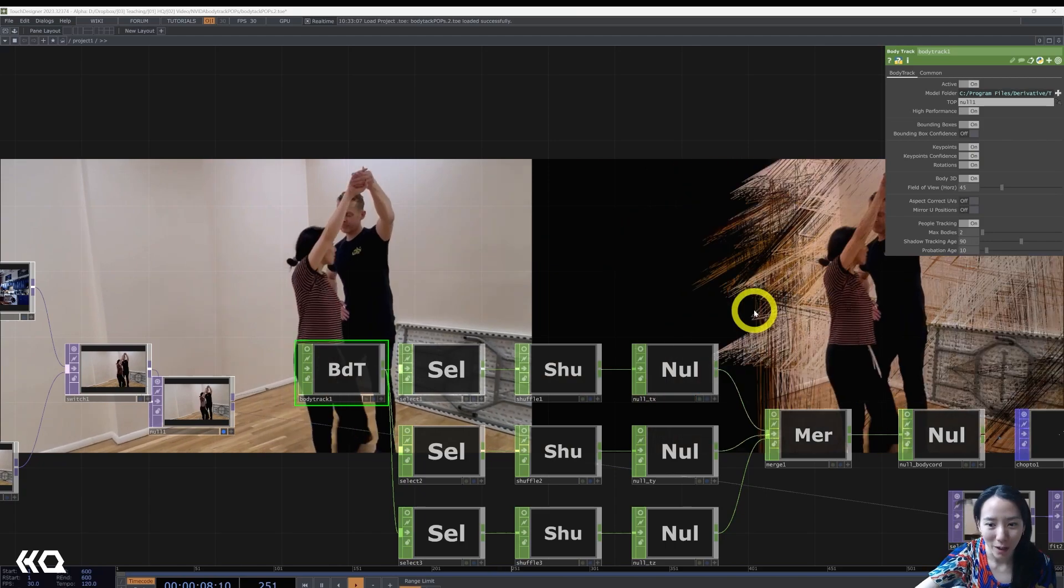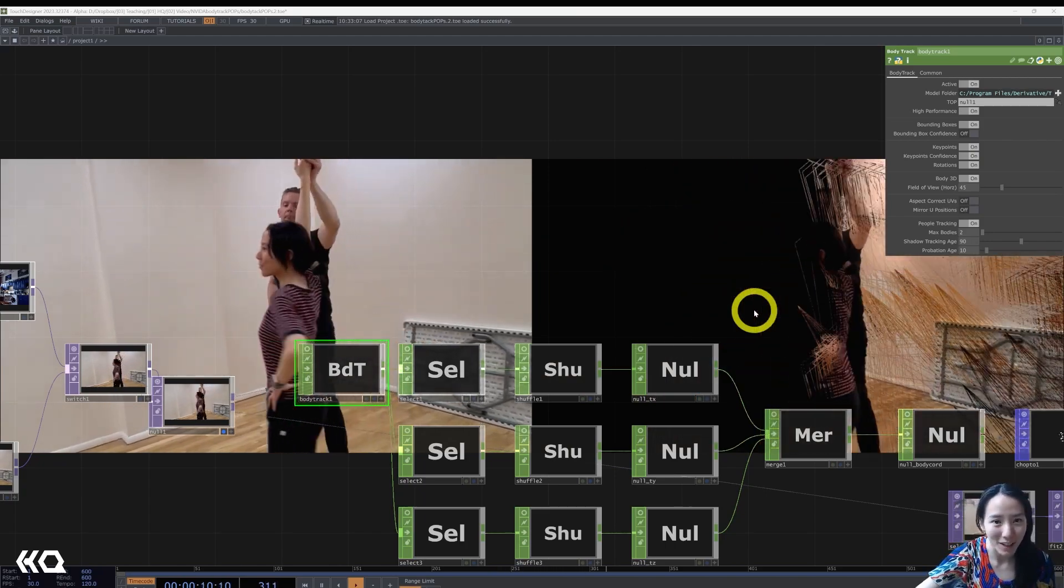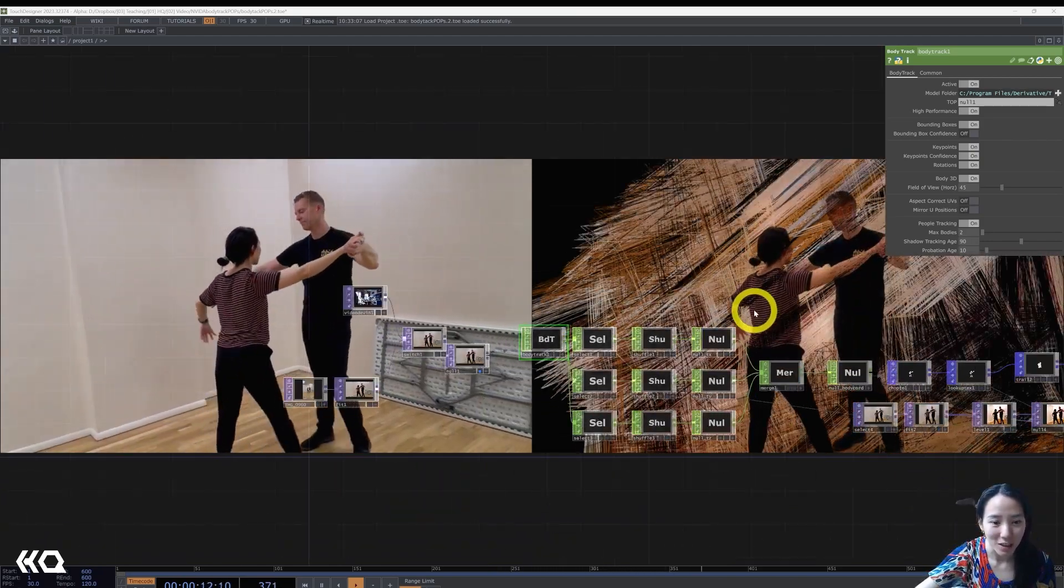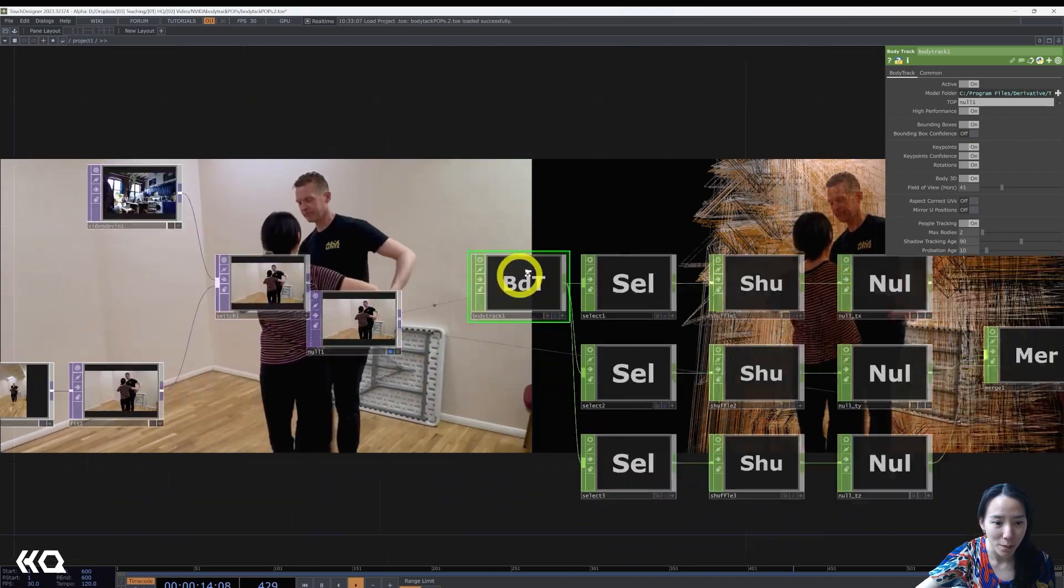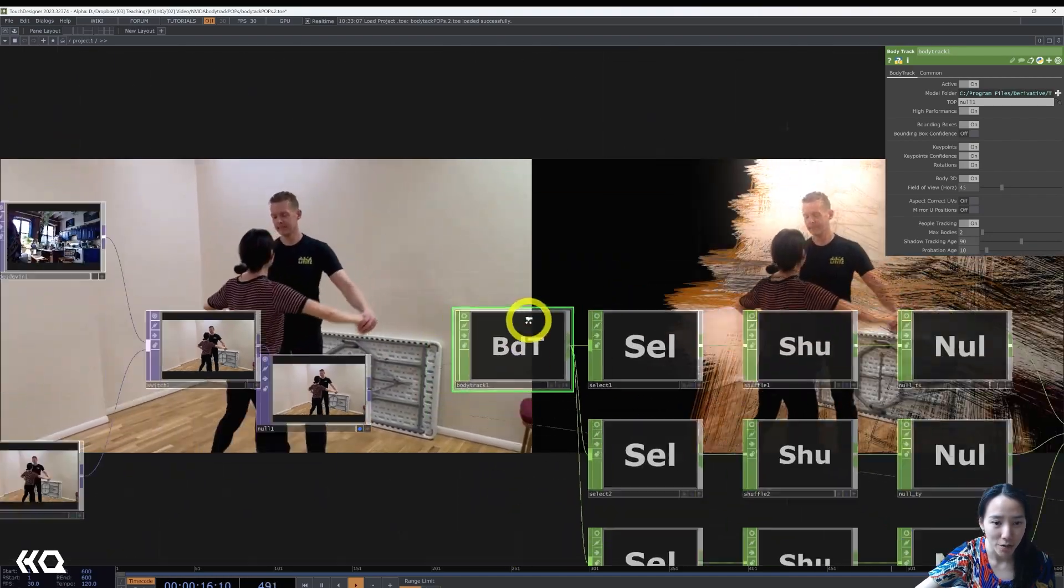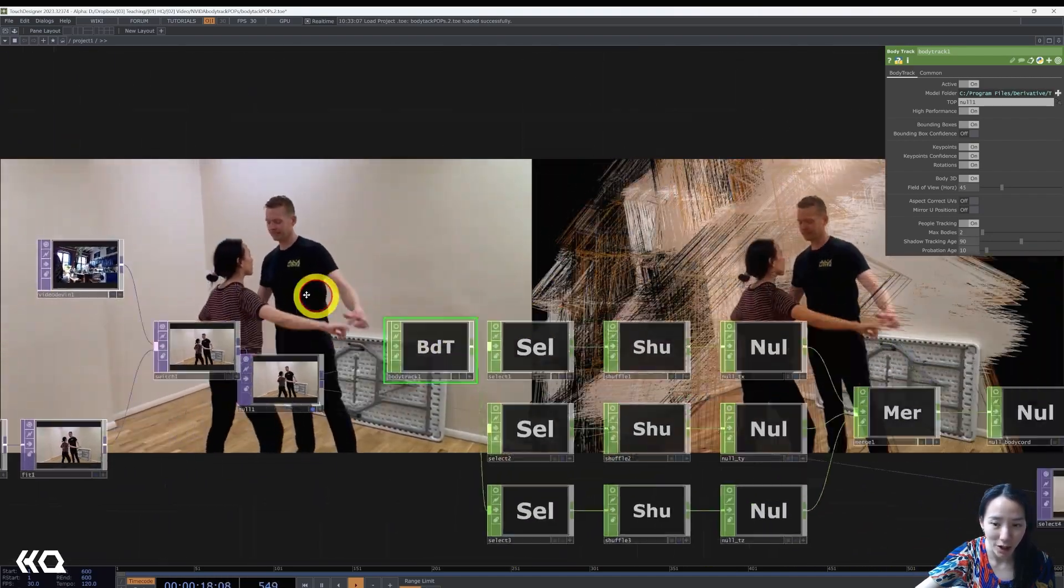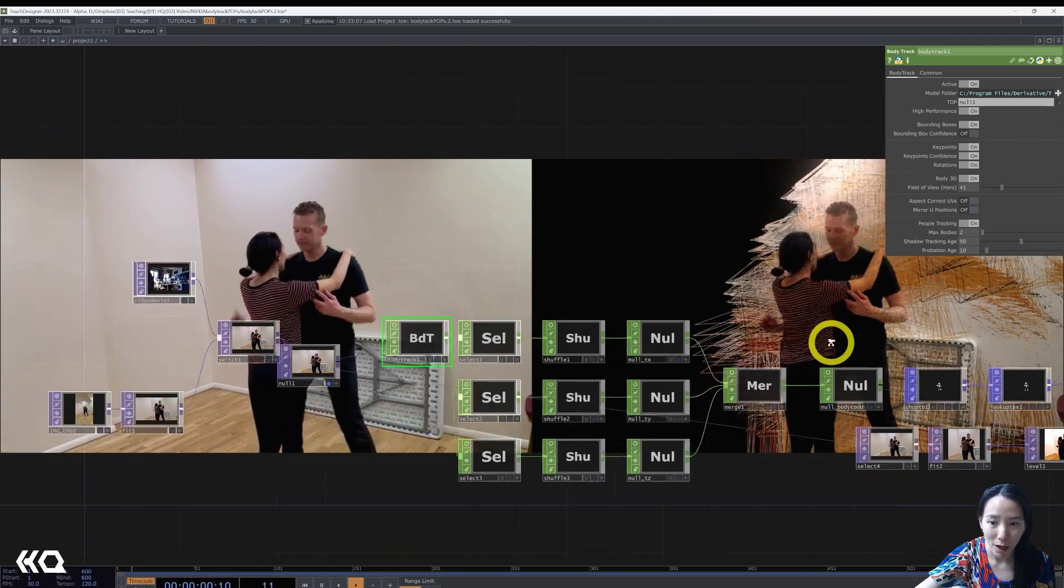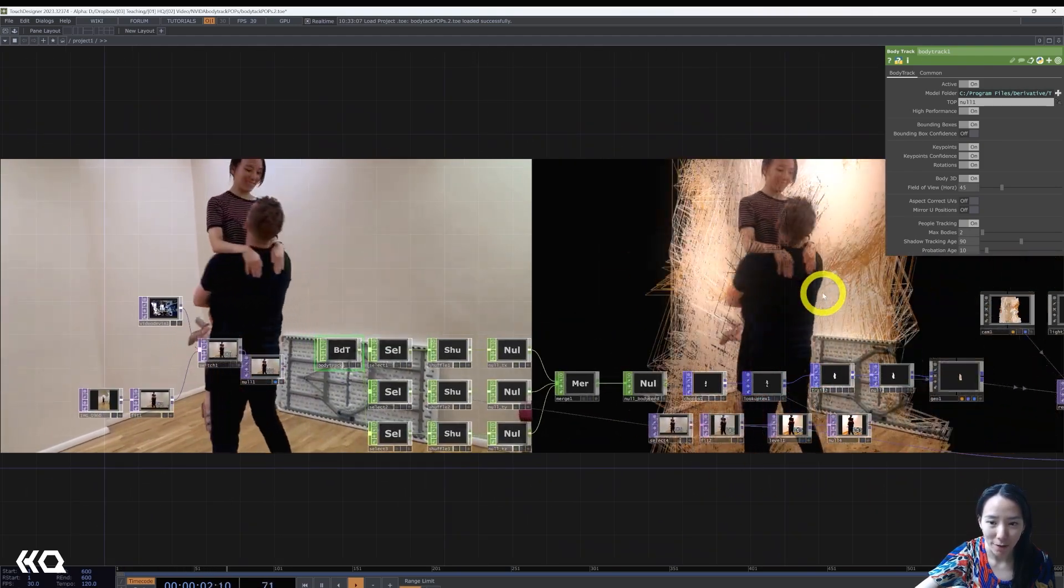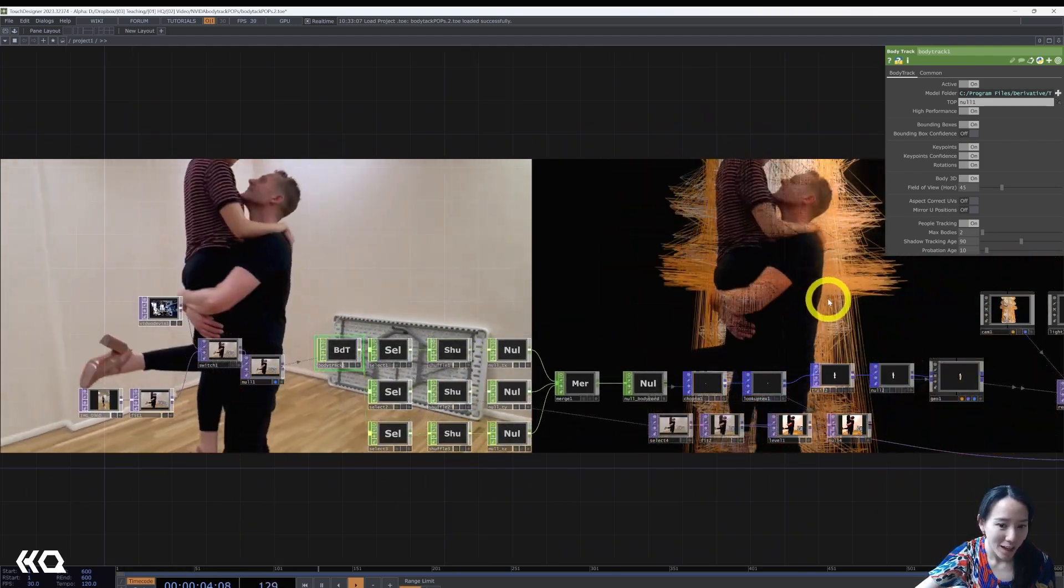Hi, hi, Crystal here. Welcome to another video with the Interactive Immersive HQ. In this video, I'm going to show you how you can use the body tracking chop with NVIDIA body tracking to have it in pops to make this graphic look.